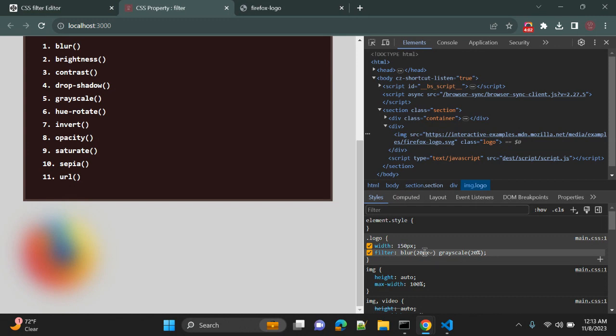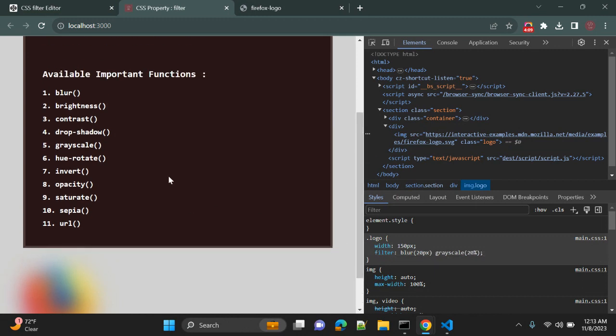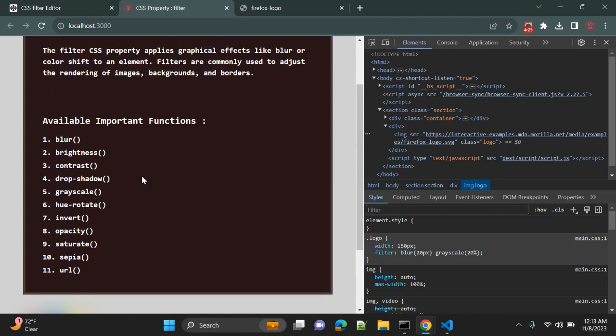So there are many other functions available to use with the CSS filter property. You specify a value for one of these functions which we can see on this screen. If the value is invalid, the function returns none. So you need to make sure that you are passing valid values as function parameters. The first value we saw was blur to blur the image.